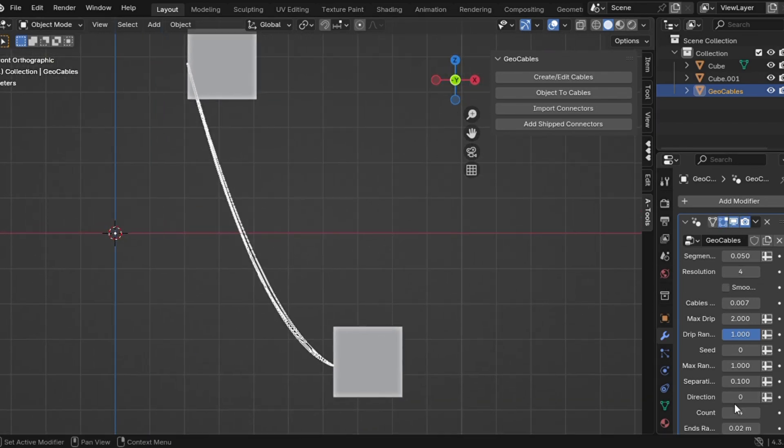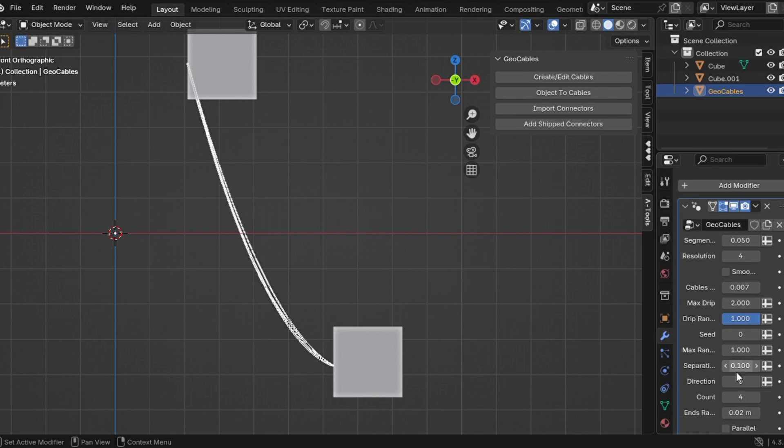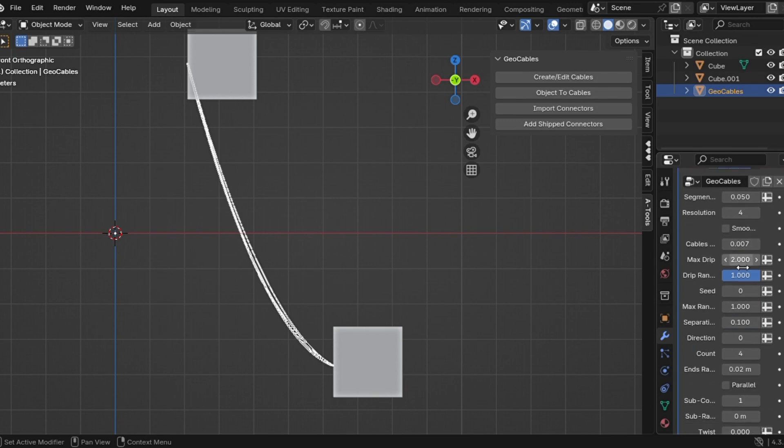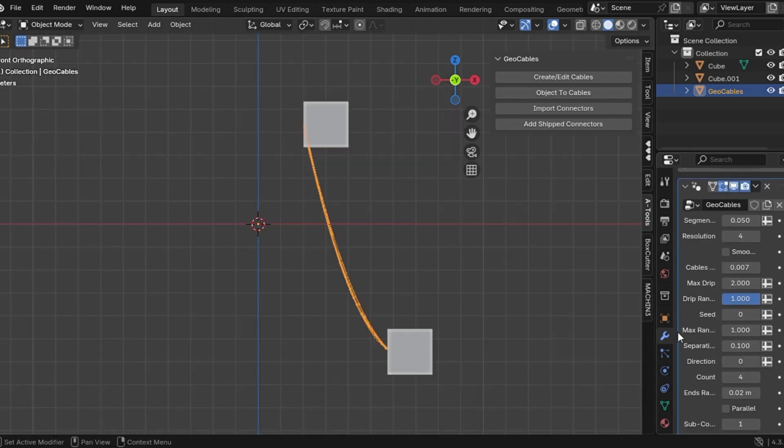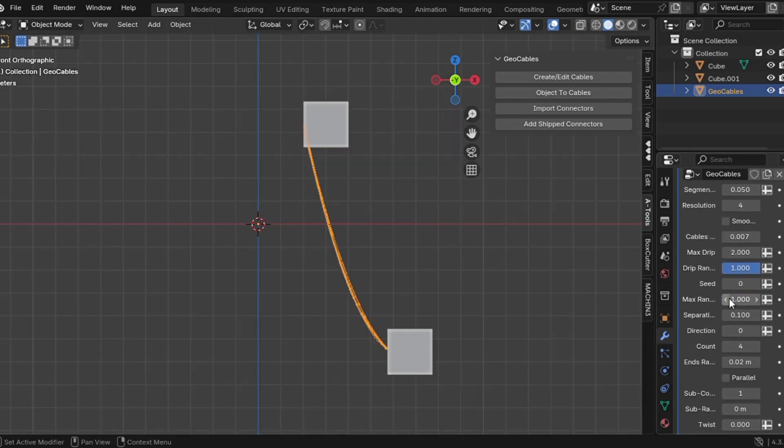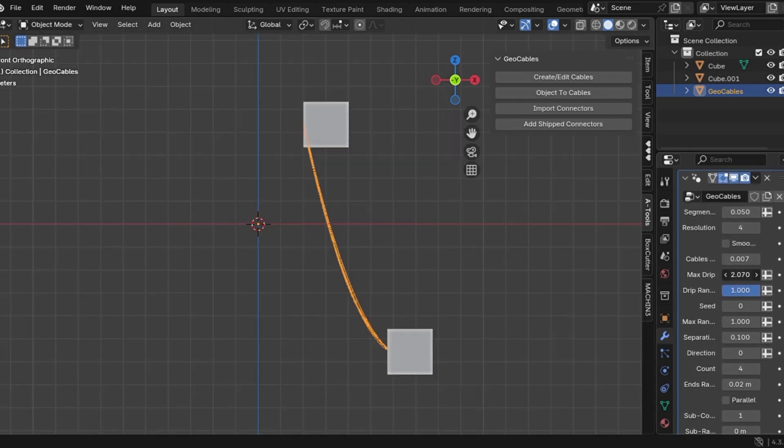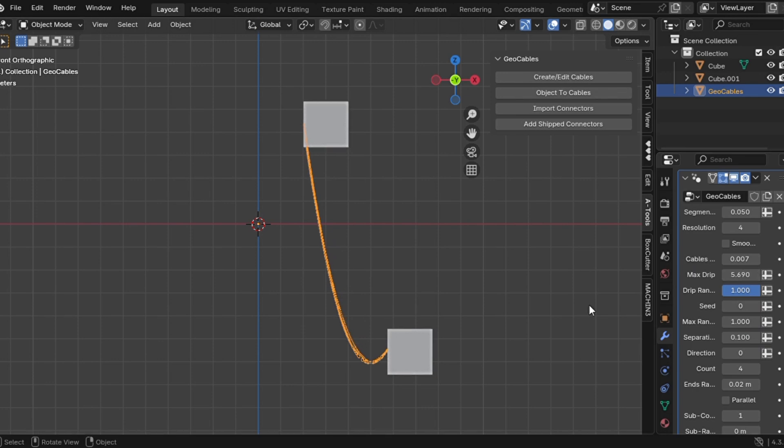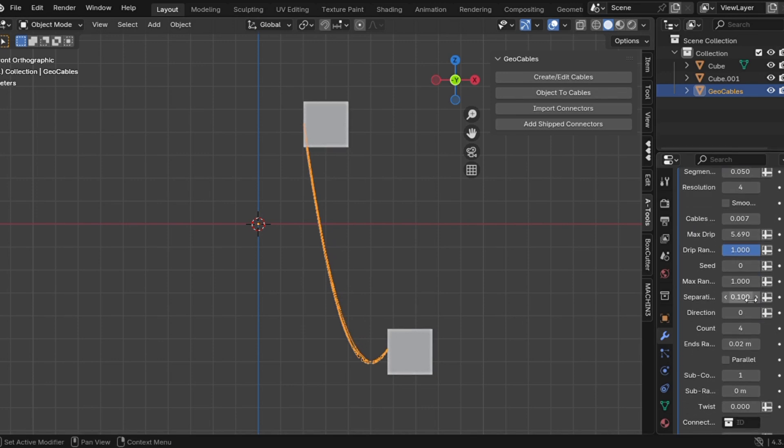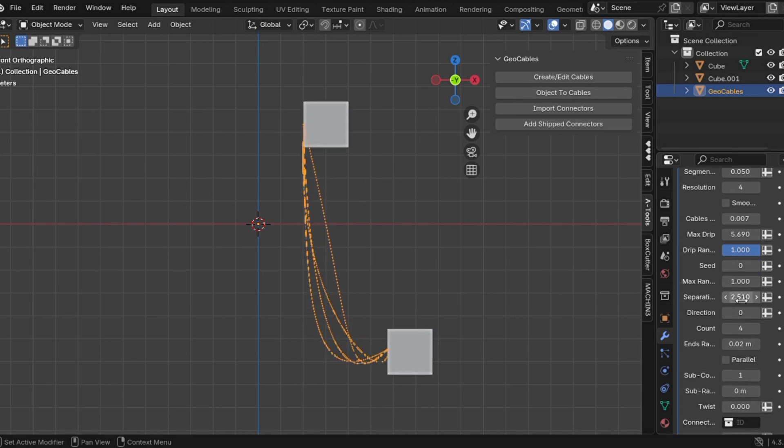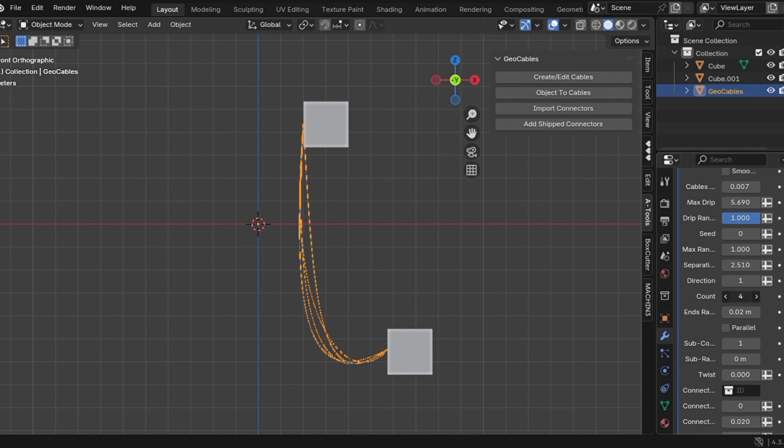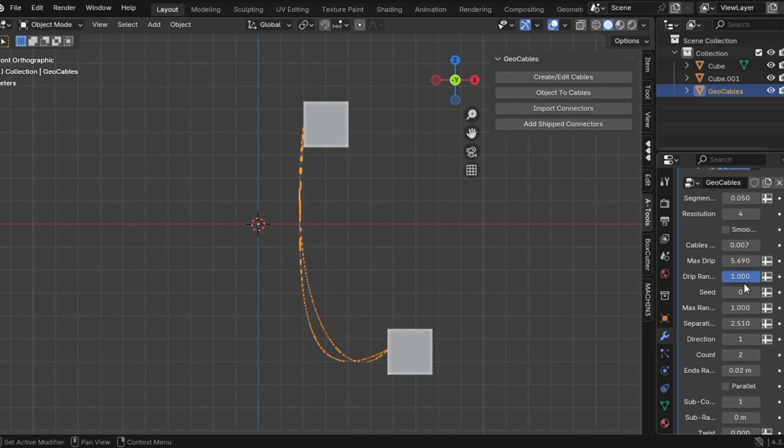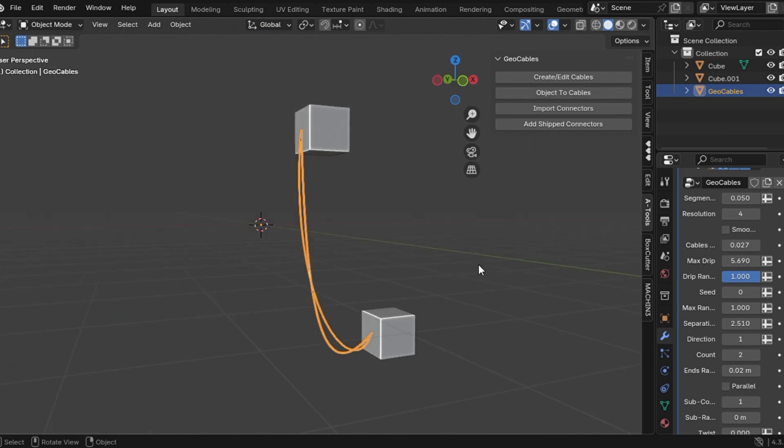Step three, let's tweak these things. Head to the modify tab, where you'll find the customization settings. Drift value controls how the cable hangs. Separation adjusts spacing between multiple cables. Cable count adds more cables if you need them. These are all the basics, but here's where it gets fun.